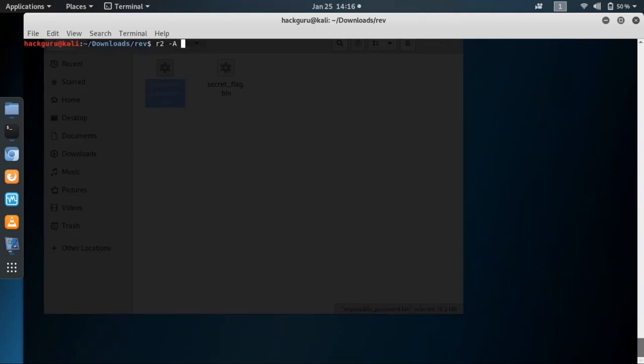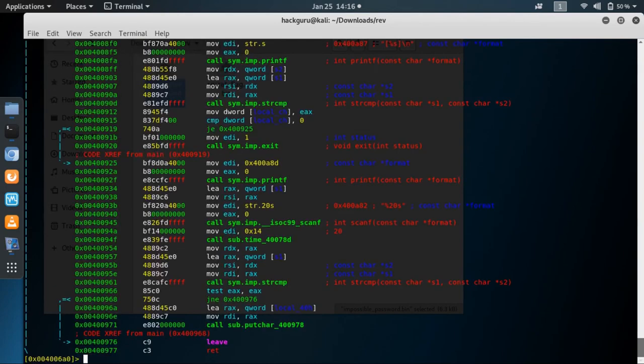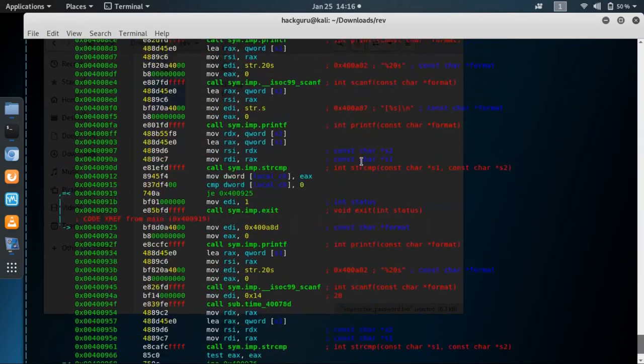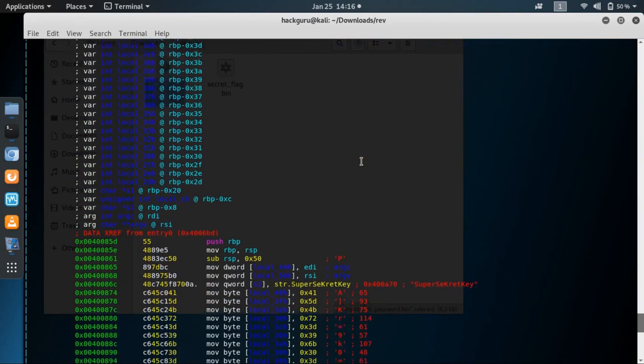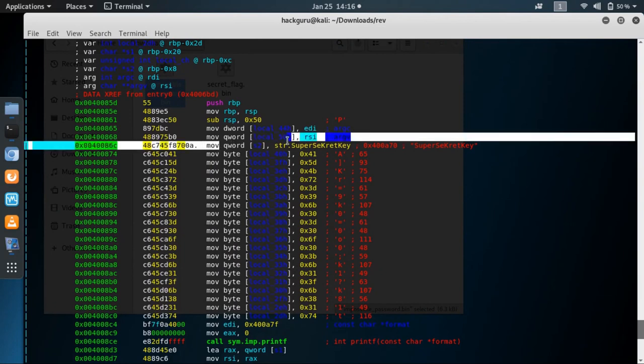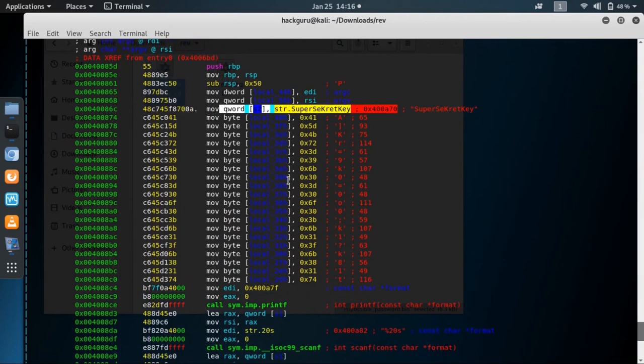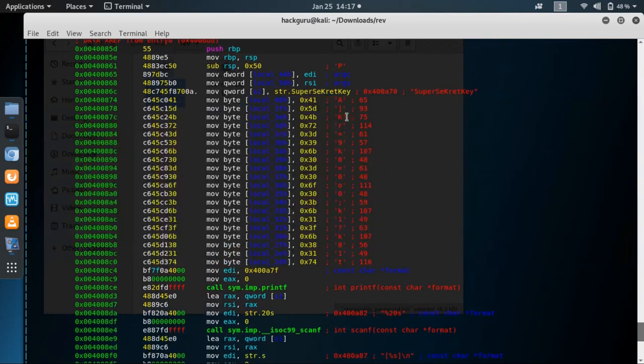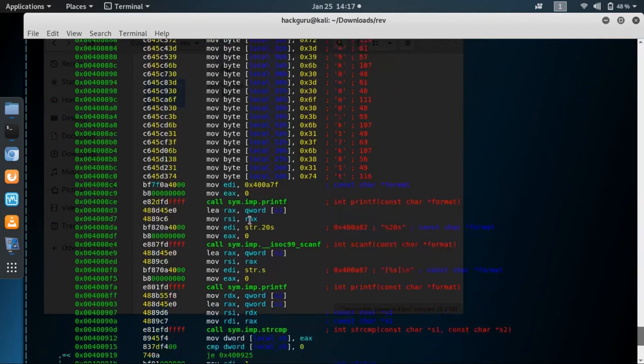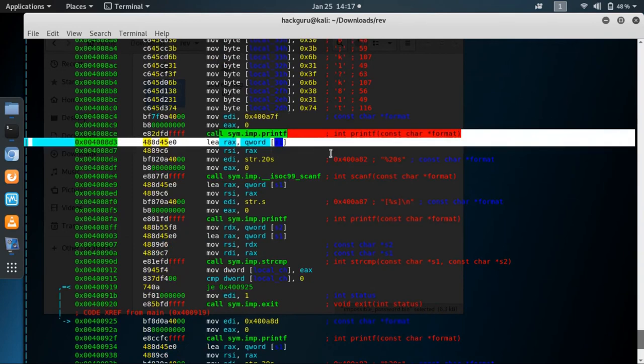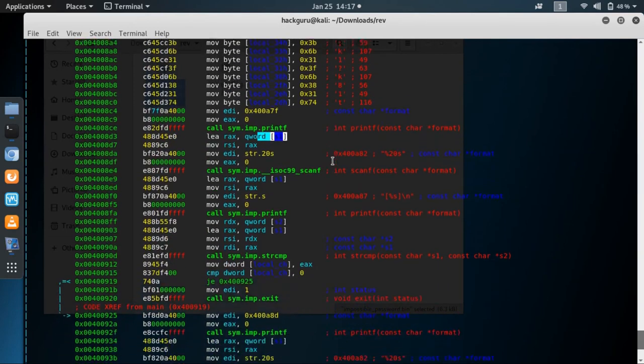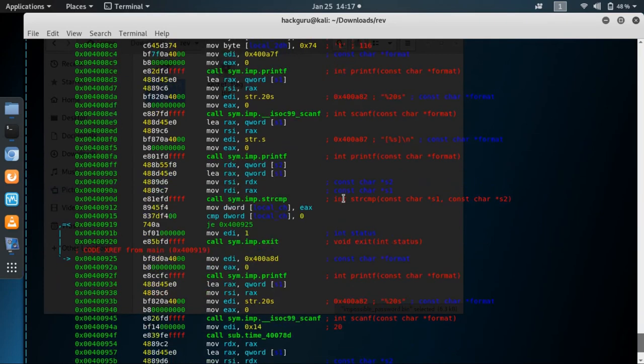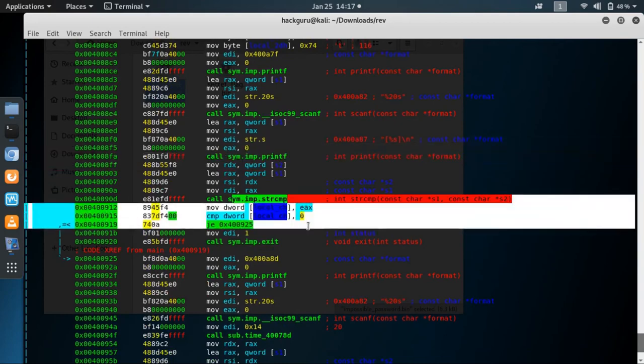Let's open it with radare and print the main function to see the assembly code. In this assembly you can see there is a string super secret key, then there is a character array with these characters stored, then there's a printf statement which prints some character string and then there's a scanf which is scanning some input from us.